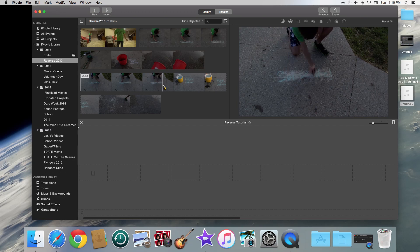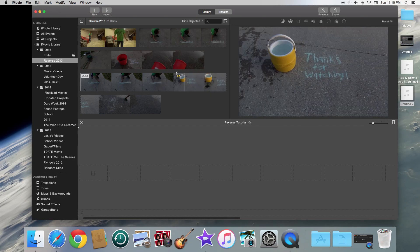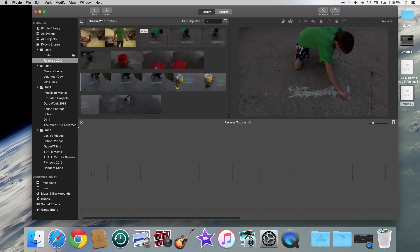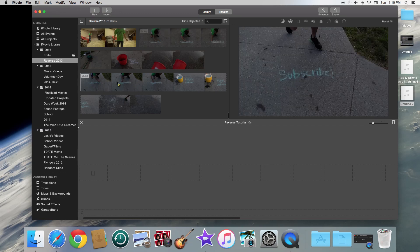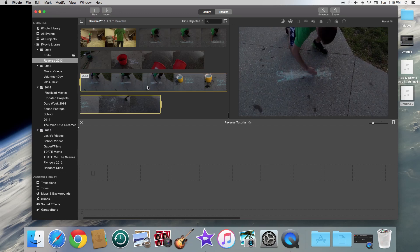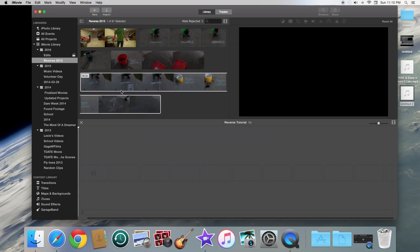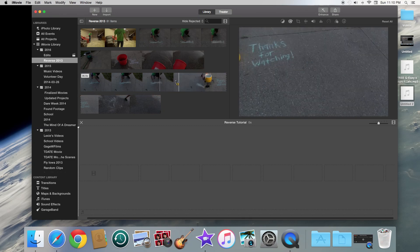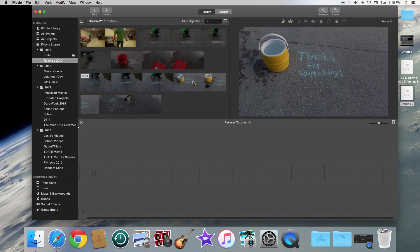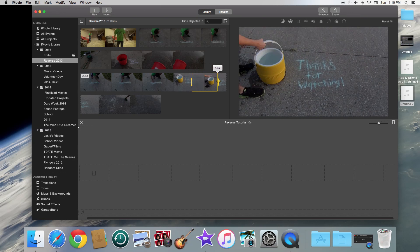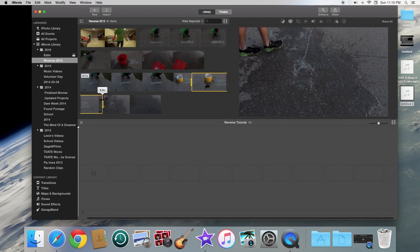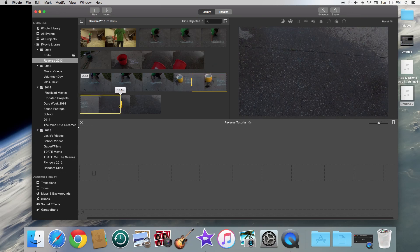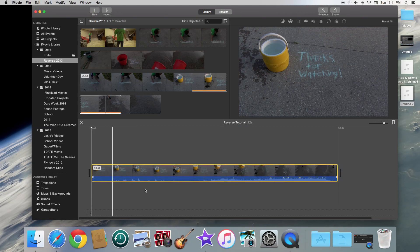So what you're going to do is you are going to find your clip that you want to reverse. So if you want the entire clip, you can double click and then drag down into your timeline. If you want just a section of a video, you can just go ahead, find that section, drag your mouse and find the ending spot that you want, and then you can drag that into the timeline below.